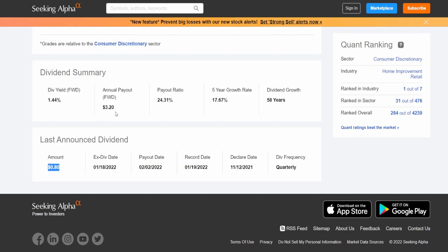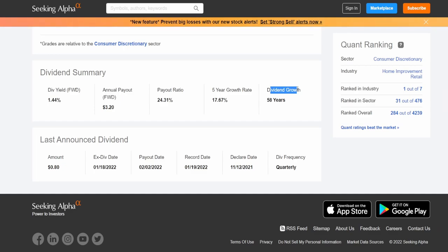This is not as huge as Home Depot was at almost double. However this company is significantly more stable than Home Depot solely because they have increased this dividend for 58 consecutive years, making them a dividend king, of which there are very very few.